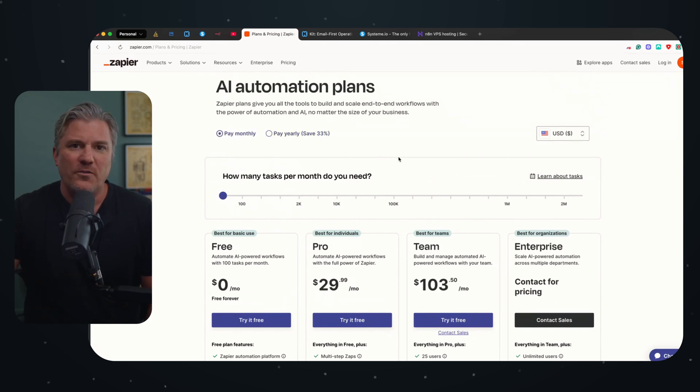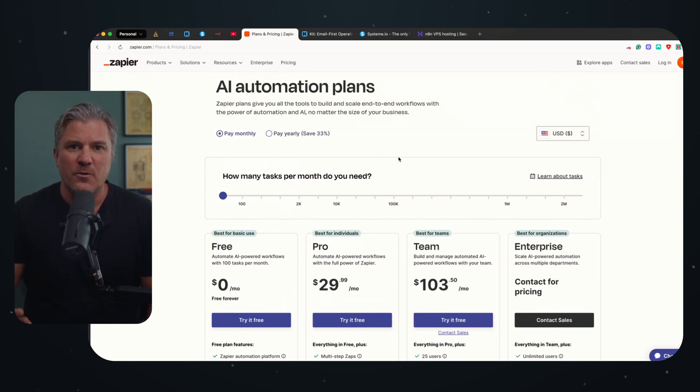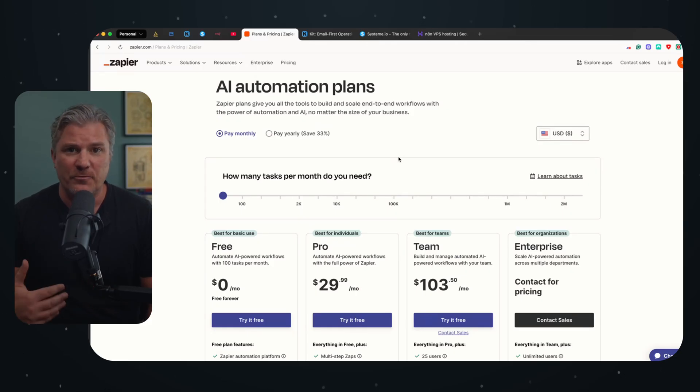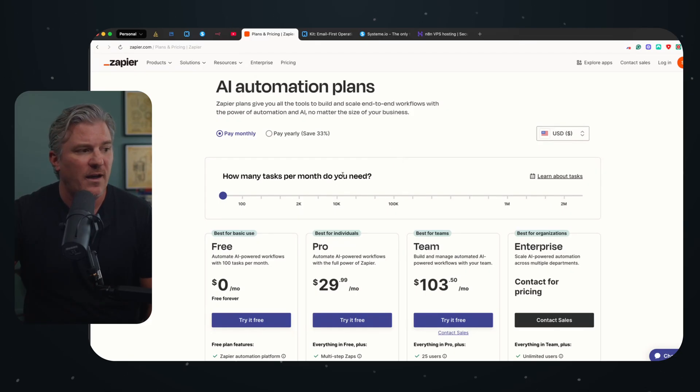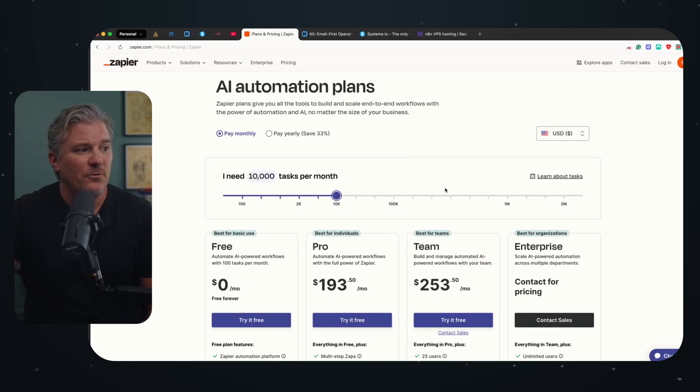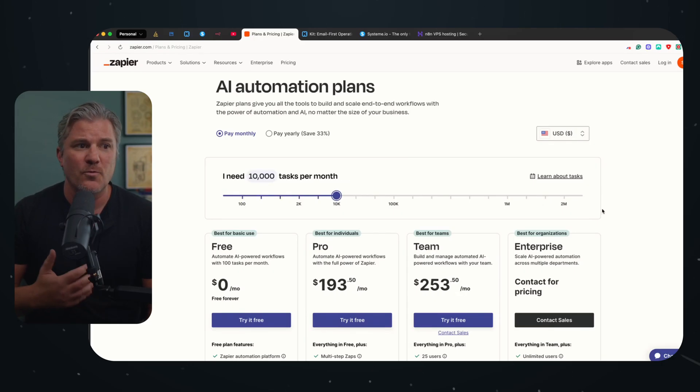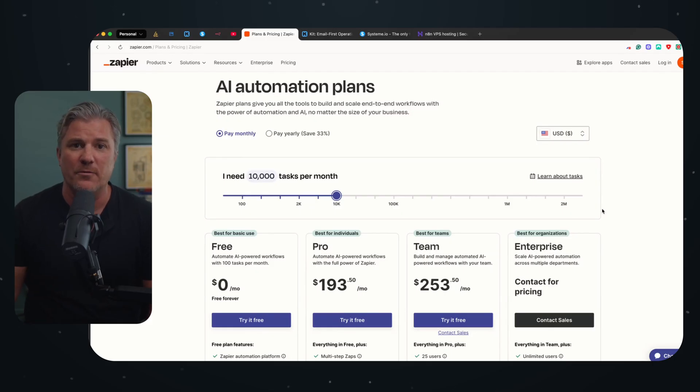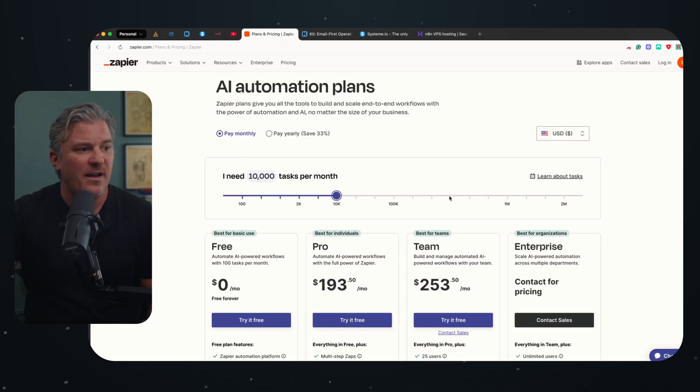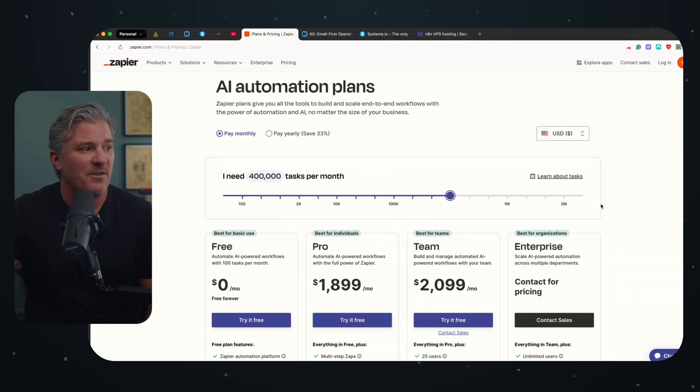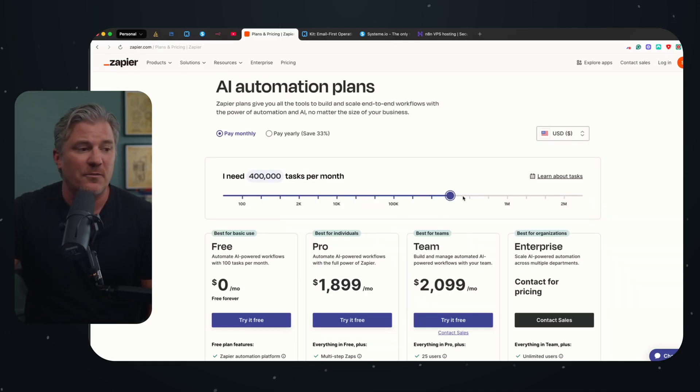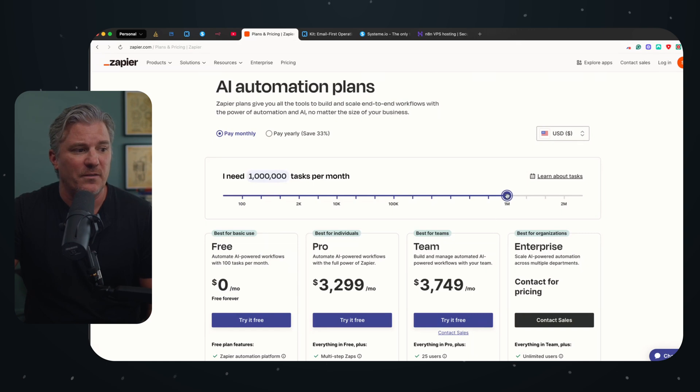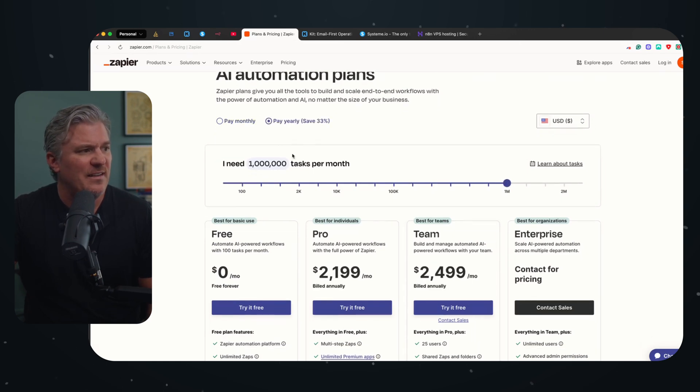But once these tasks start to add up really quick, now I run a boutique consulting company, it's just me. I have a handful of clients that I'm working with at any given time and I was still doing somewhere around 10,000 tasks per month which equated to about $1,500 a year is what I was paying. But if you're a mid-sized company or even a small company it's not out of the realm of possibility that you might be doing 400,000 tasks a month even a million tasks a month. And when you do that the pricing jumps significantly.